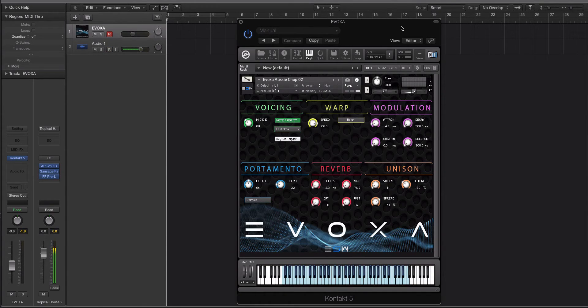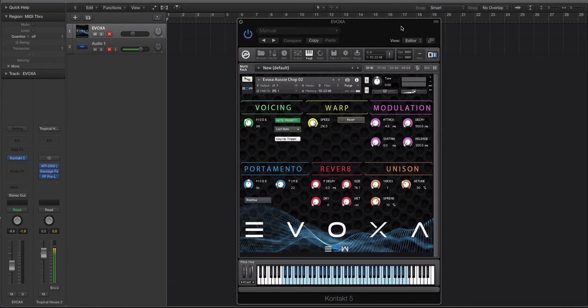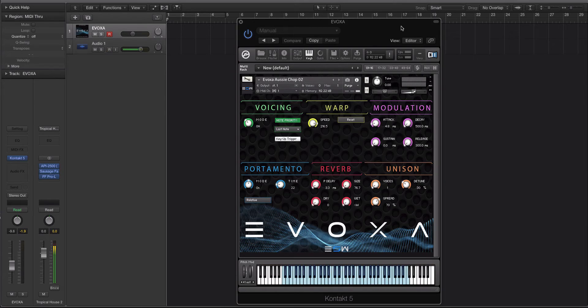But I use Contact a lot and I wanted to make an efficient, easy to use, and really intuitive library of just vocal chops, vocal slices, vocal sounds, like gang haze and o's and all that sort of stuff. So that is what Evoxa is.